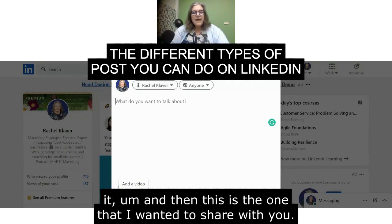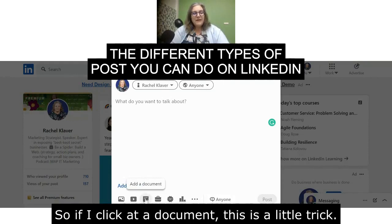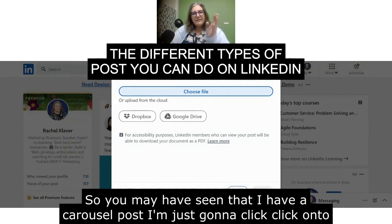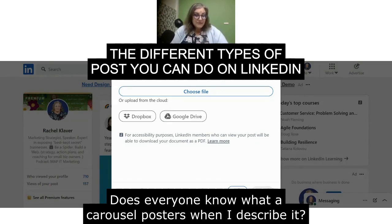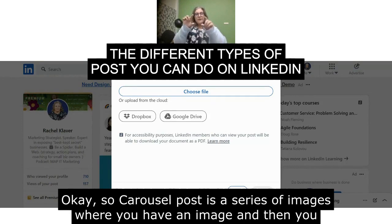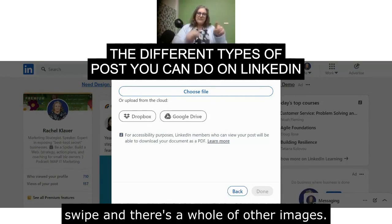And then this is the one I wanted to share with you — adding documents. If I click 'Add a Document,' this is a little trick. You may have seen that I have a carousel post. I'm going to click onto here. Does everyone know what a carousel post is? A carousel post is a series of images where you have an image and then you swipe and there's a whole lot of other images.